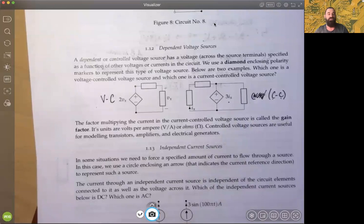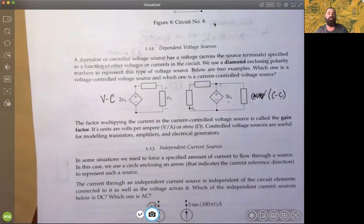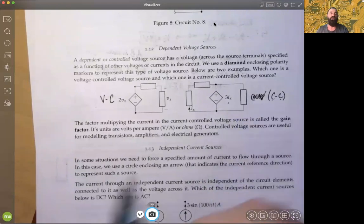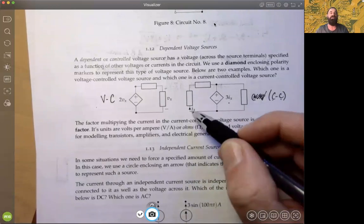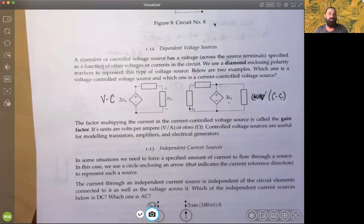So sometimes if you hear the term 'gain' being applied, this is the situation: what's the multiplying factor? It's three times this current being used to amplify up that voltage.